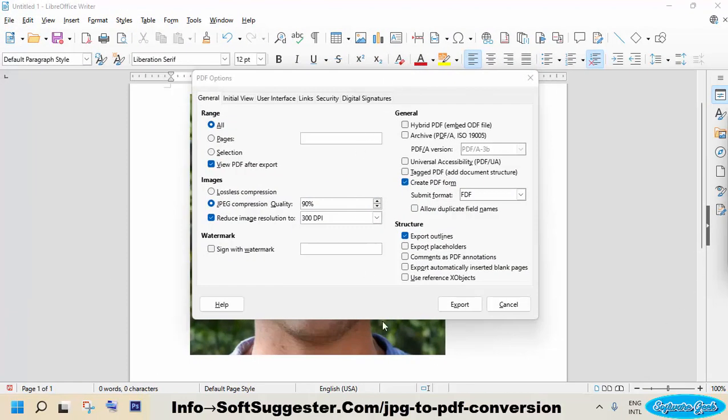If you need, you can make any changes. We suggest everything as default and click export.